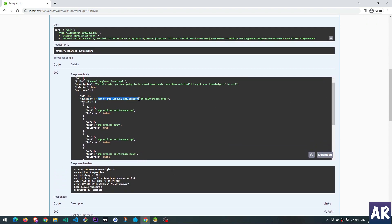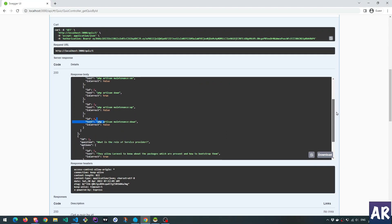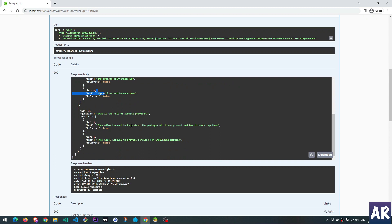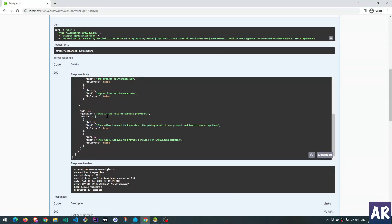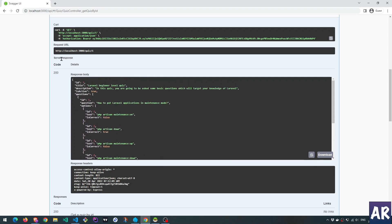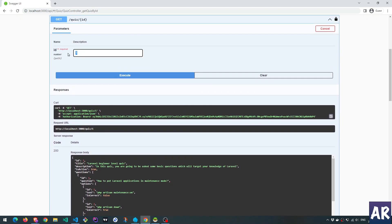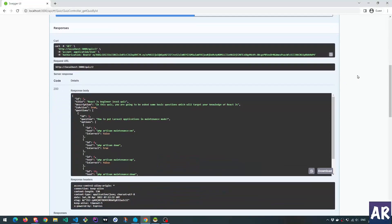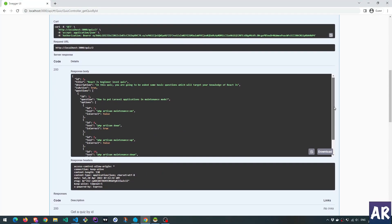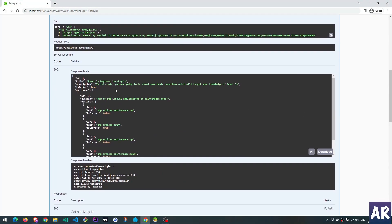This is option one, option two, option three, option four. That's correct. And then we have our second question. What is the role of the service provider? Option one, option two, and everything is here. If I want, I can even change and look at the second quiz, which has the React quiz with the Laravel options.